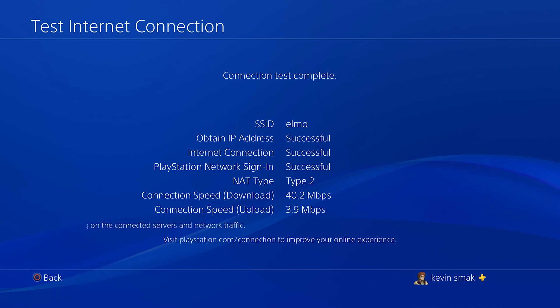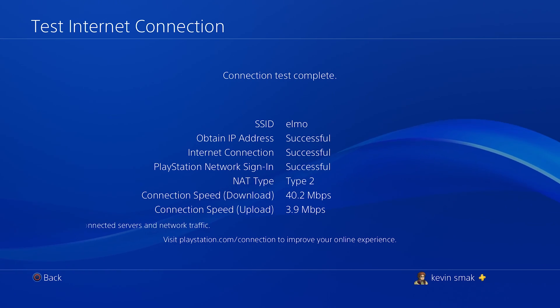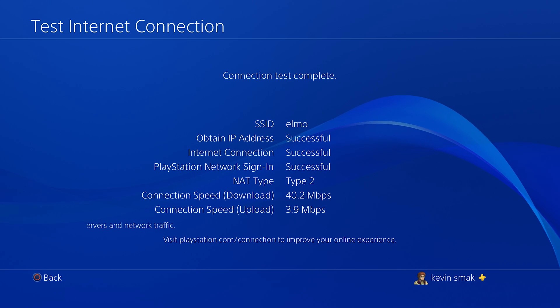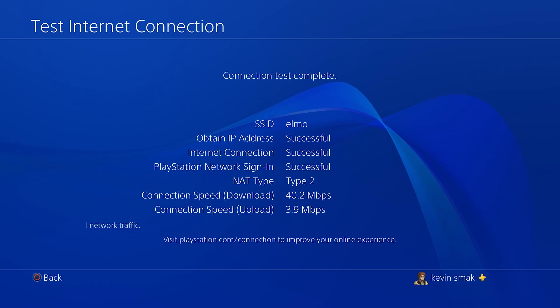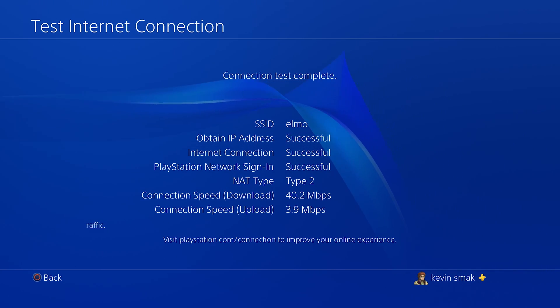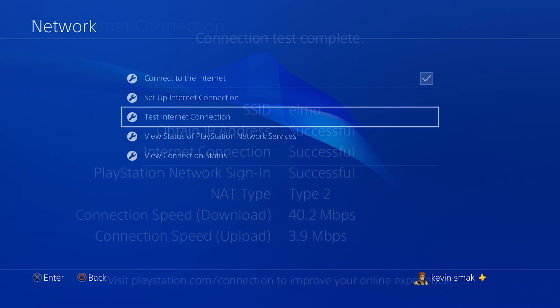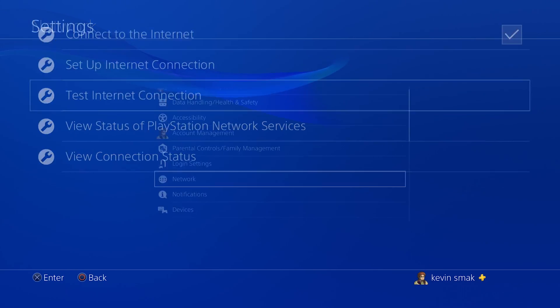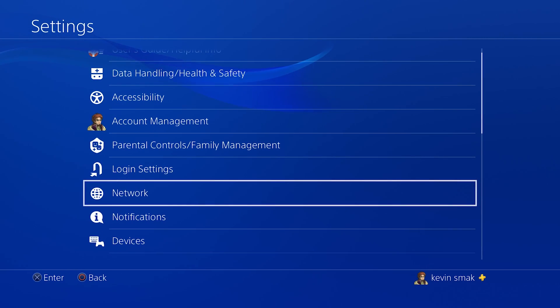So let me go ahead and fast forward that a little bit. There we go. So we're at 40.2 down and 3.9 up. Now those numbers can vary from time to time because of the server load and stuff. But you get an idea of where we're at.